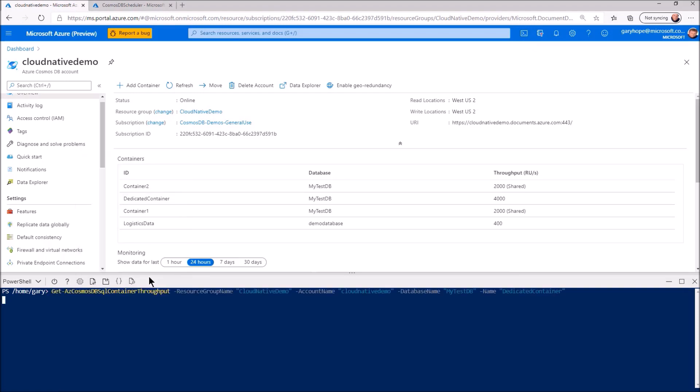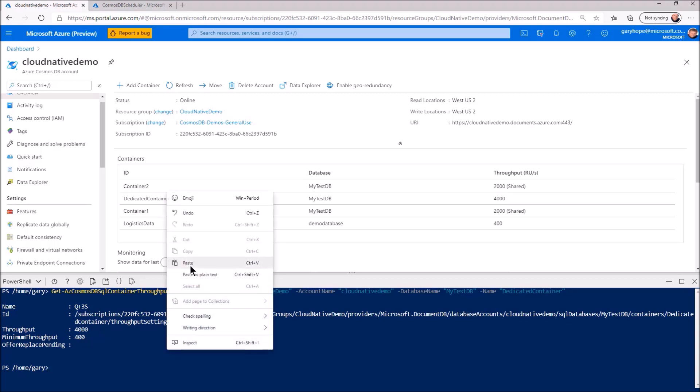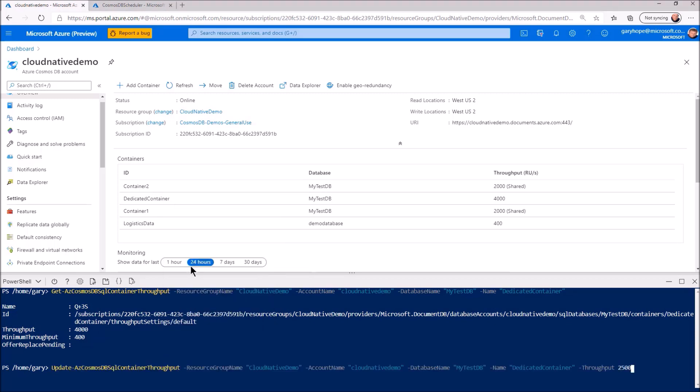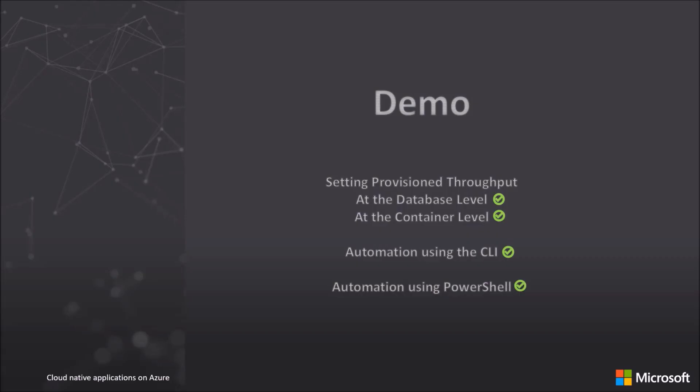And we can do the same thing using PowerShell. Using the Get-AzCosmosDBSqlContainerThroughput commandlet, we can see the provisioned throughput. We can now set the throughput using the Update-AzCosmosDBSqlContainerThroughput commandlet. In this case down to 2500 again. So as you can see, modifying the amount of throughput using PowerShell or the Azure CLI is super easy and allows you to match the provisioned throughput to your predicted application's requirements for database capacity. This automation can be added to the existing automation used to scale your application.